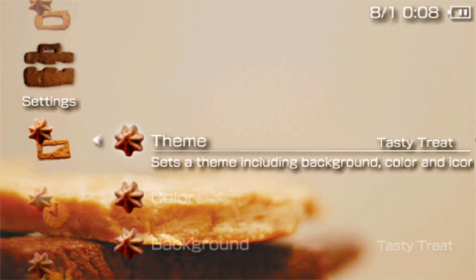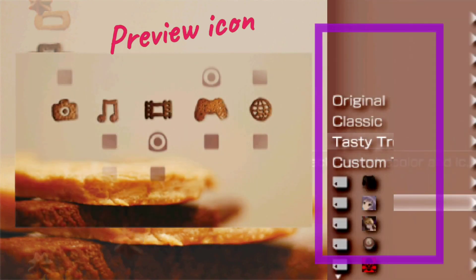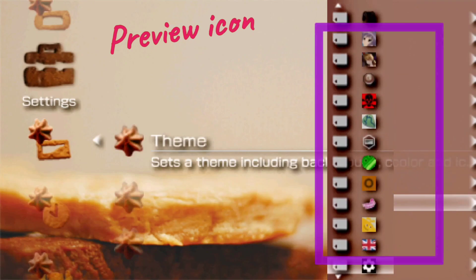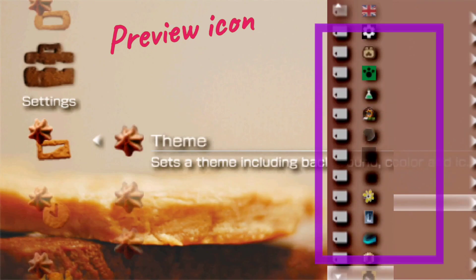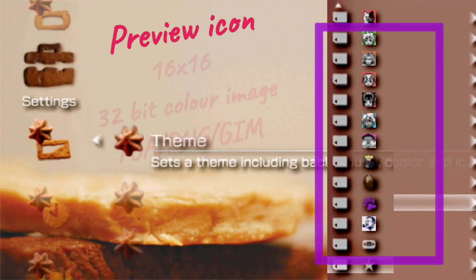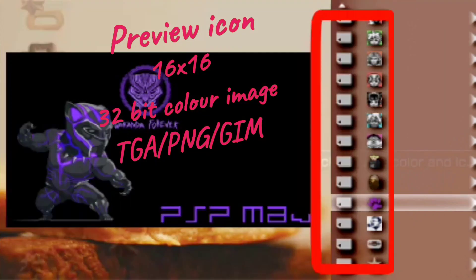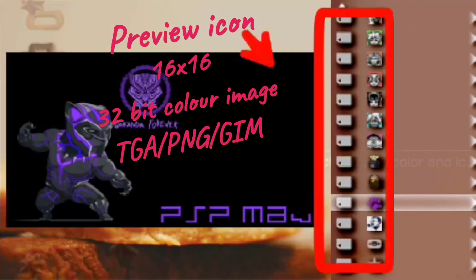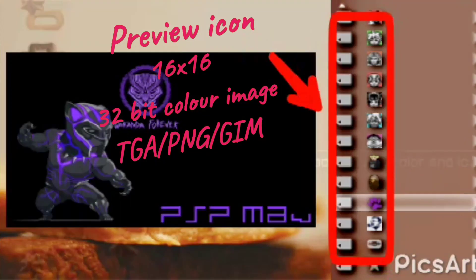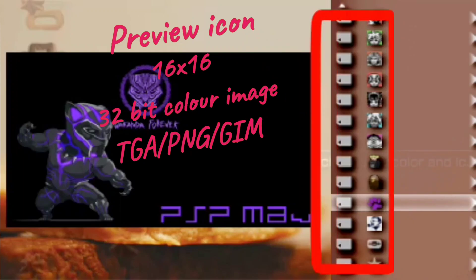Starting off with the first component, we have the preview icon. The preview icons are these small icons which have a size of 16 by 16 pixels. It's a 32-bit color image and can have the formats TGA, PNG, or GMO.